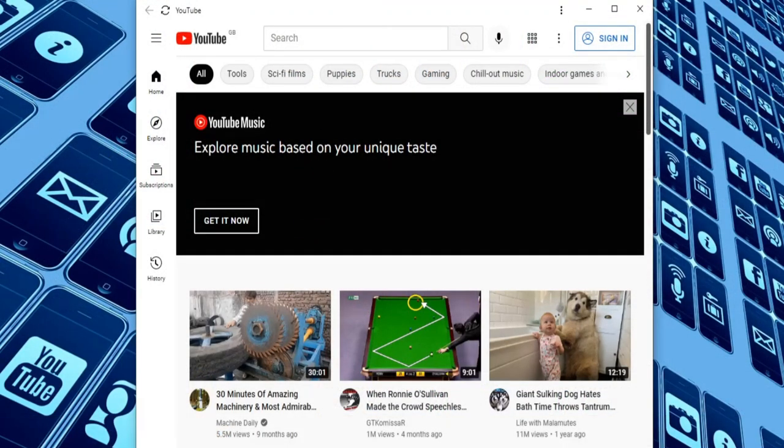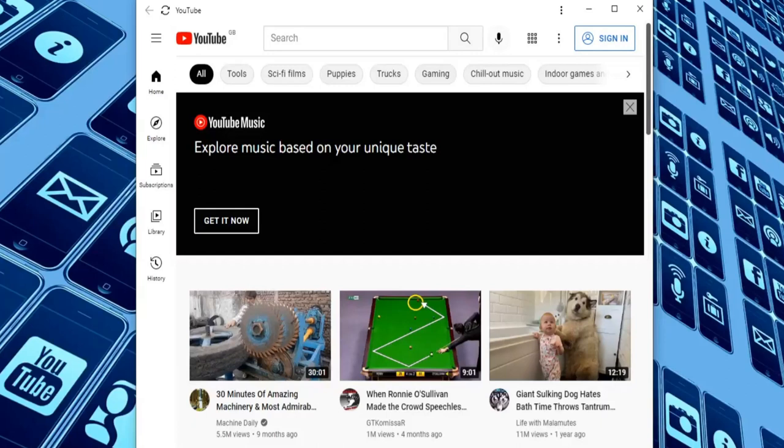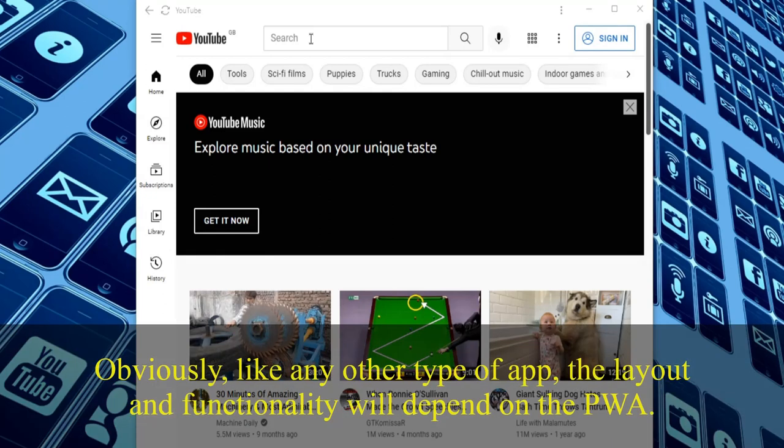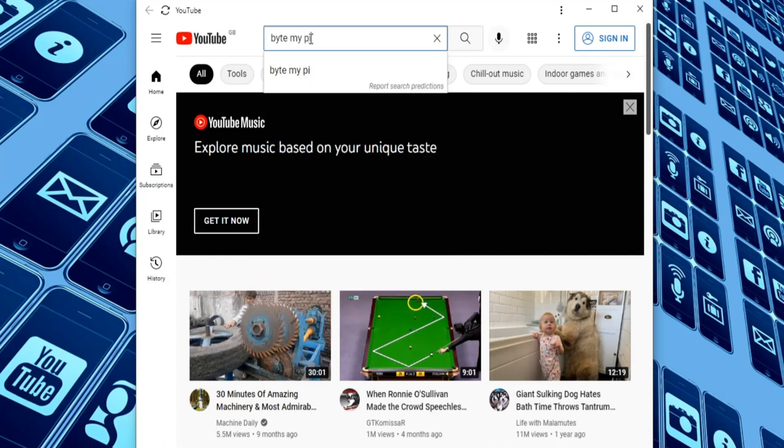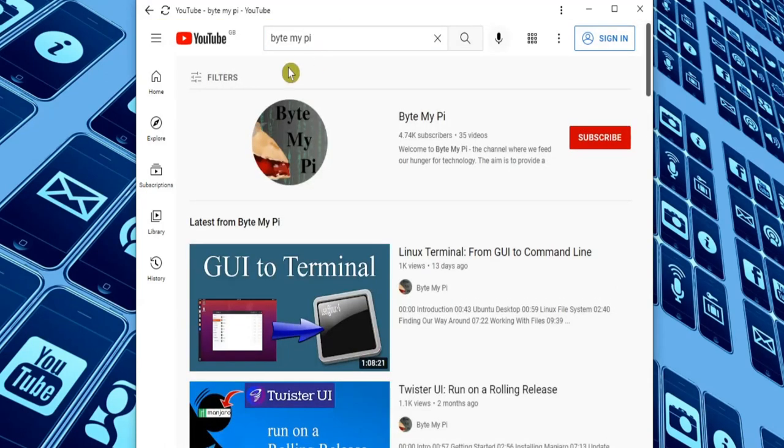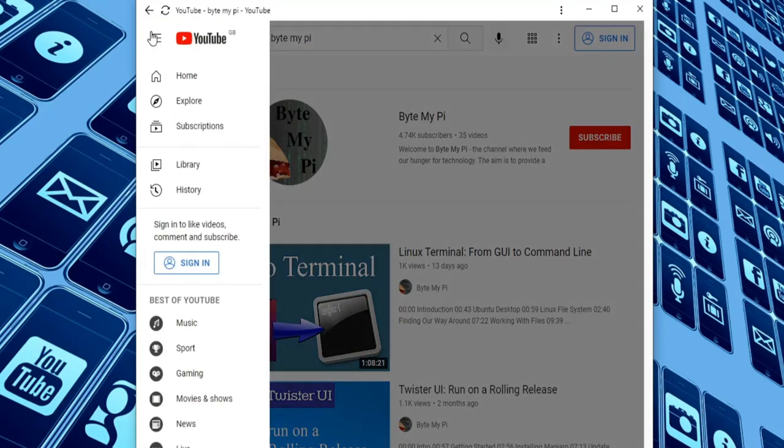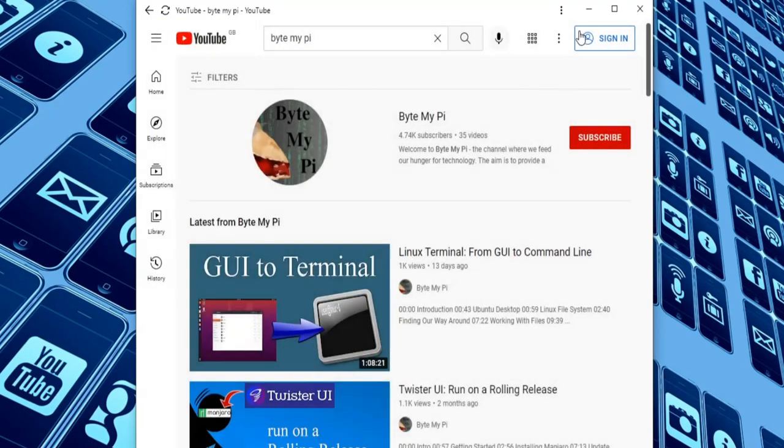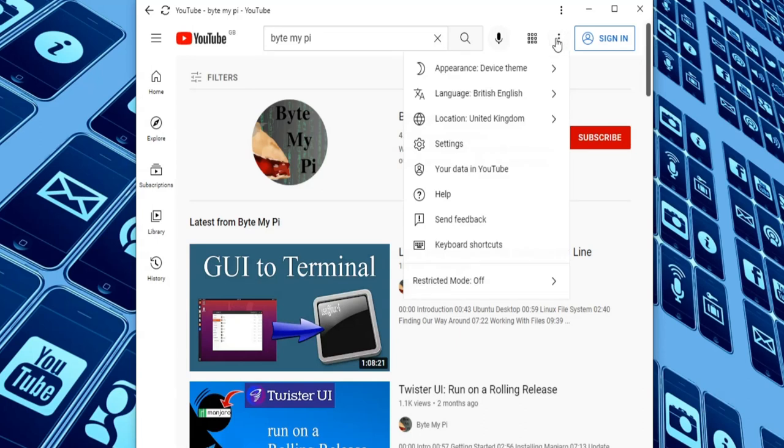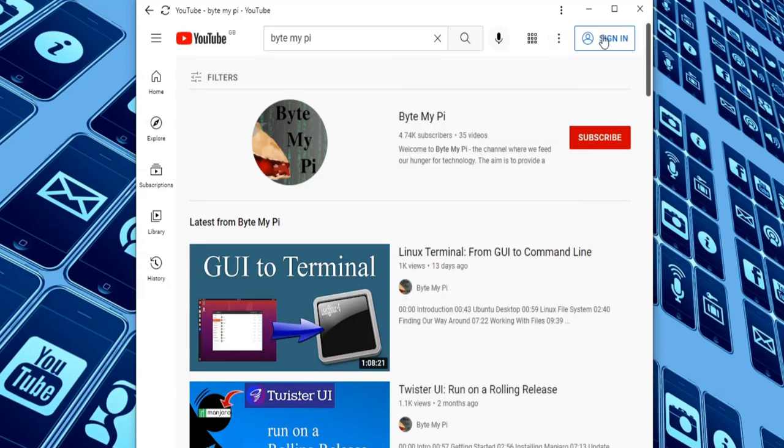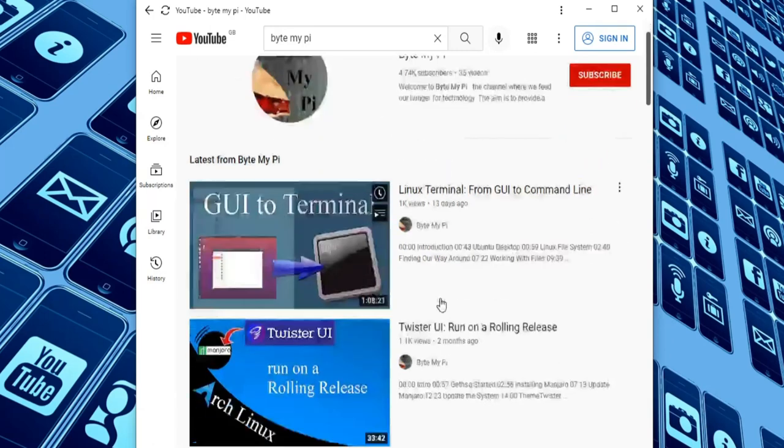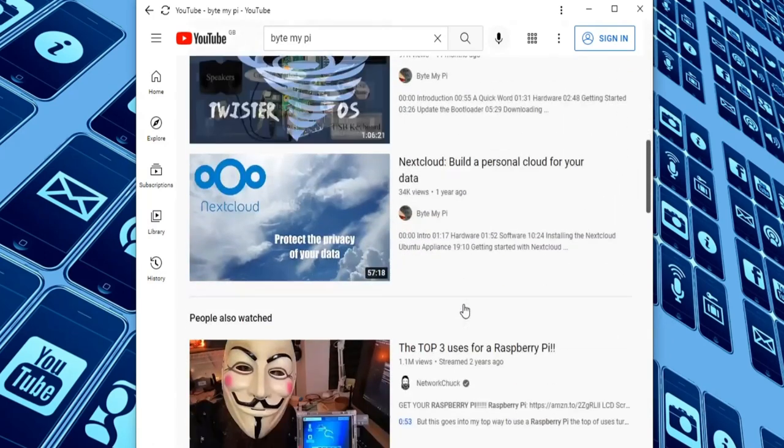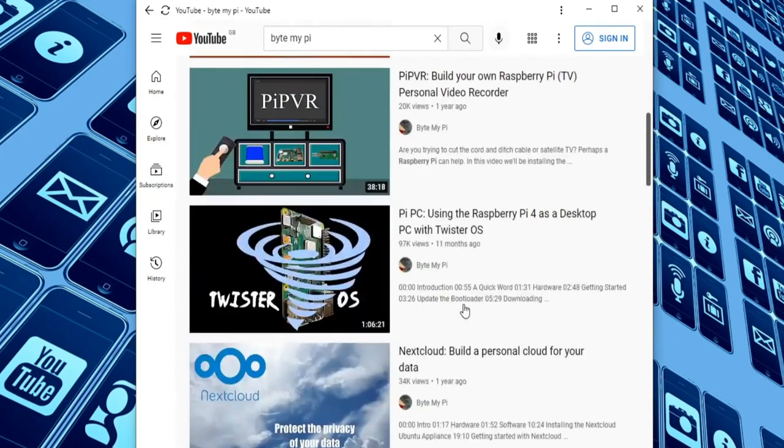So the first thing to be aware of is that this is dedicated to the website in question, in this case YouTube. So unlike a full-blown web browser, there is no address bar and we can't use it to browse other websites. But we still have all of YouTube's features available to us with a nice big search bar at the top. You can access YouTube's menus and settings, sign in to your YouTube account, and then subscribe to your favorite channels.